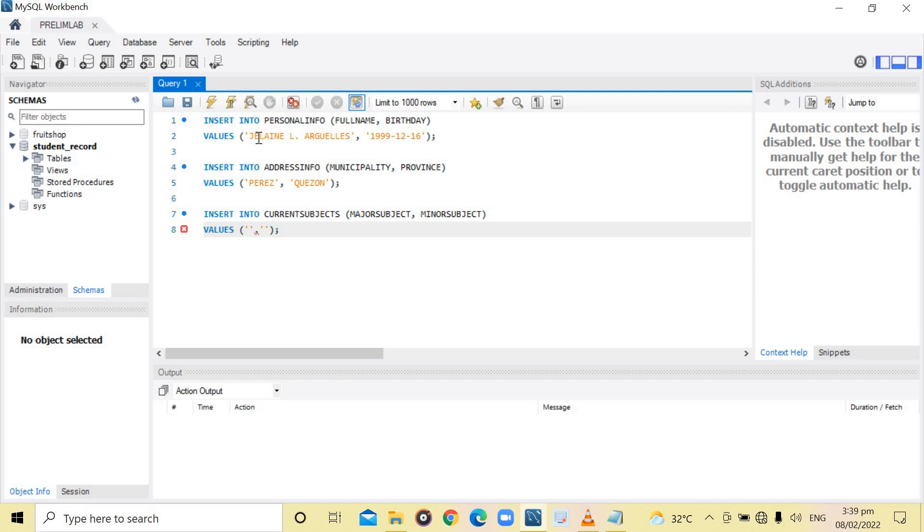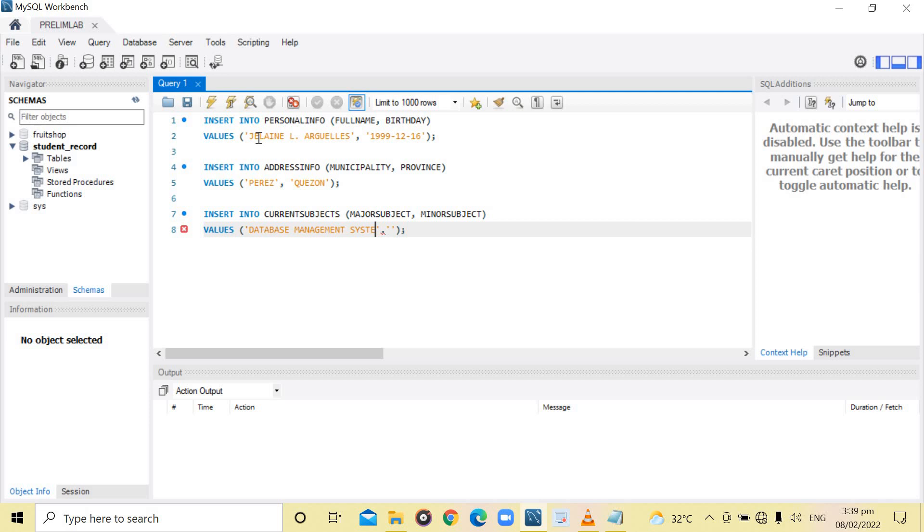For the major subject, we will type database management system. For the minor subject, we will type mobile technology and IOP.